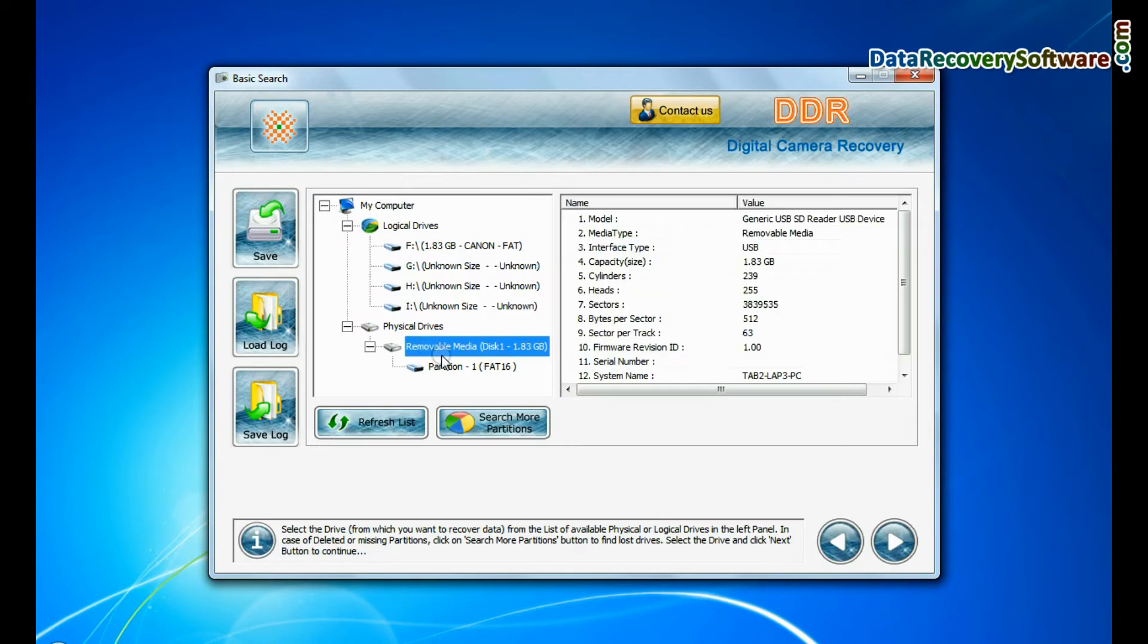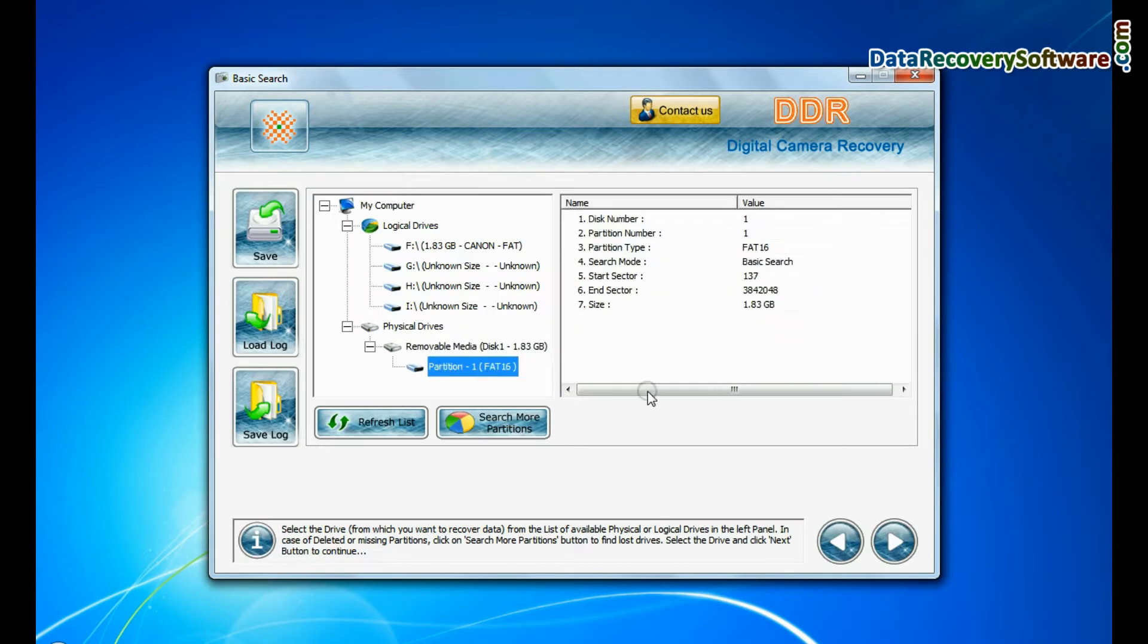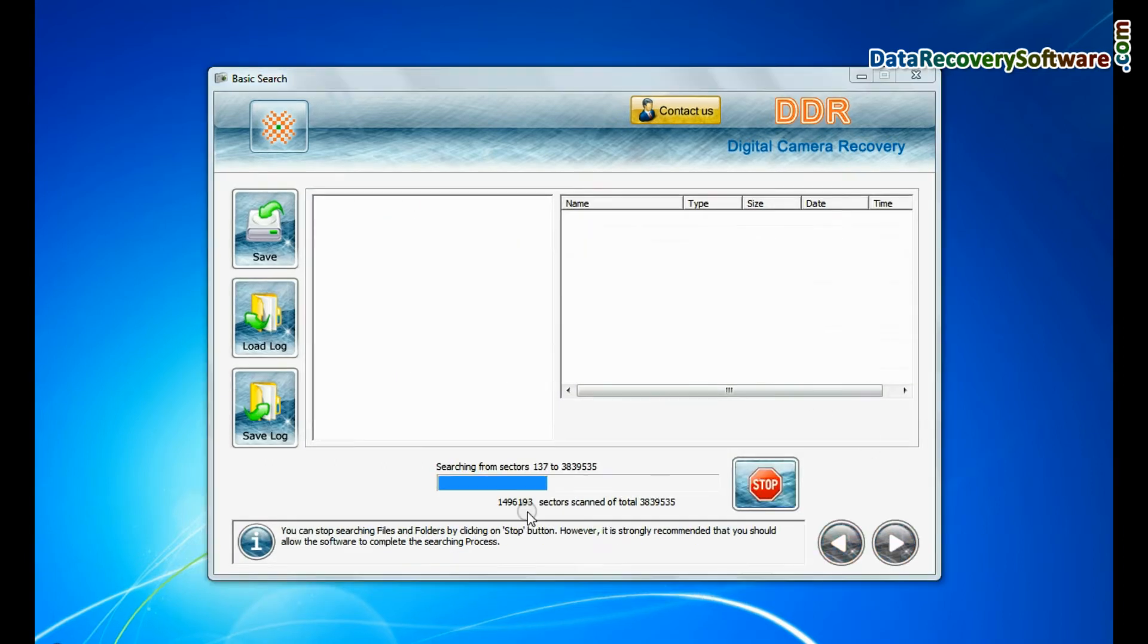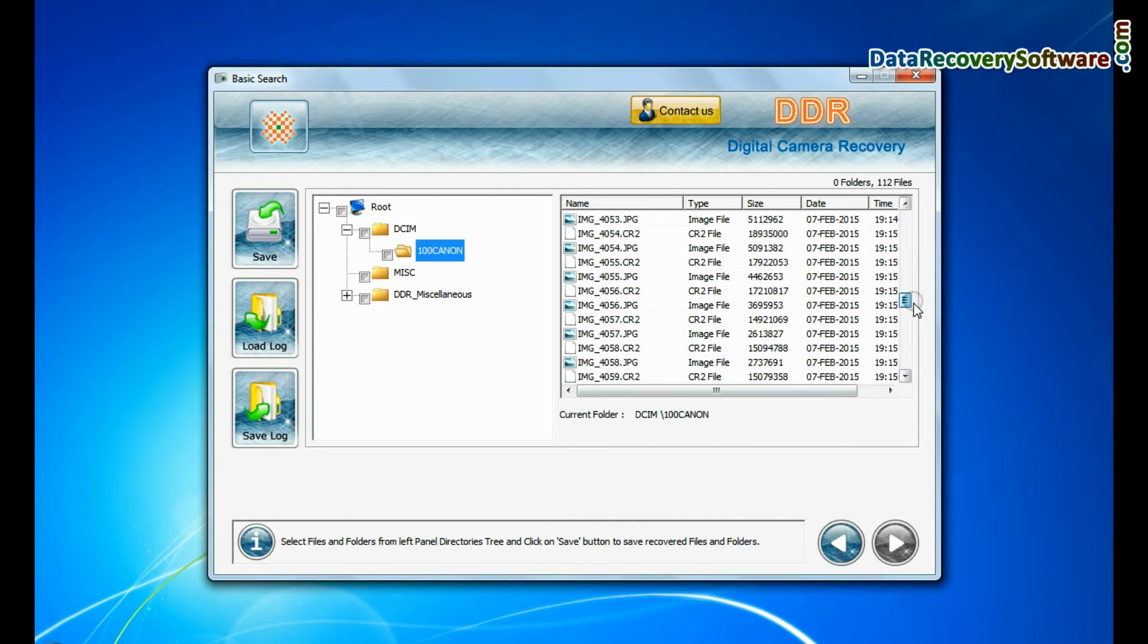Basic Search quickly recovers data in most common data loss cases on the basis of fundamental partition parameters.